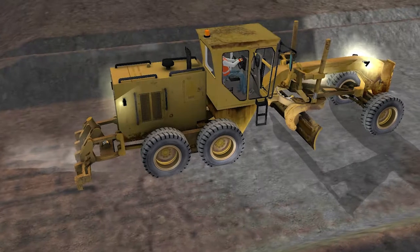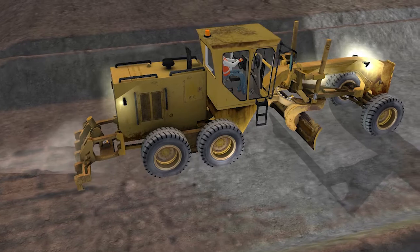The grader training simulator also offers the following features: advanced ground interaction software.